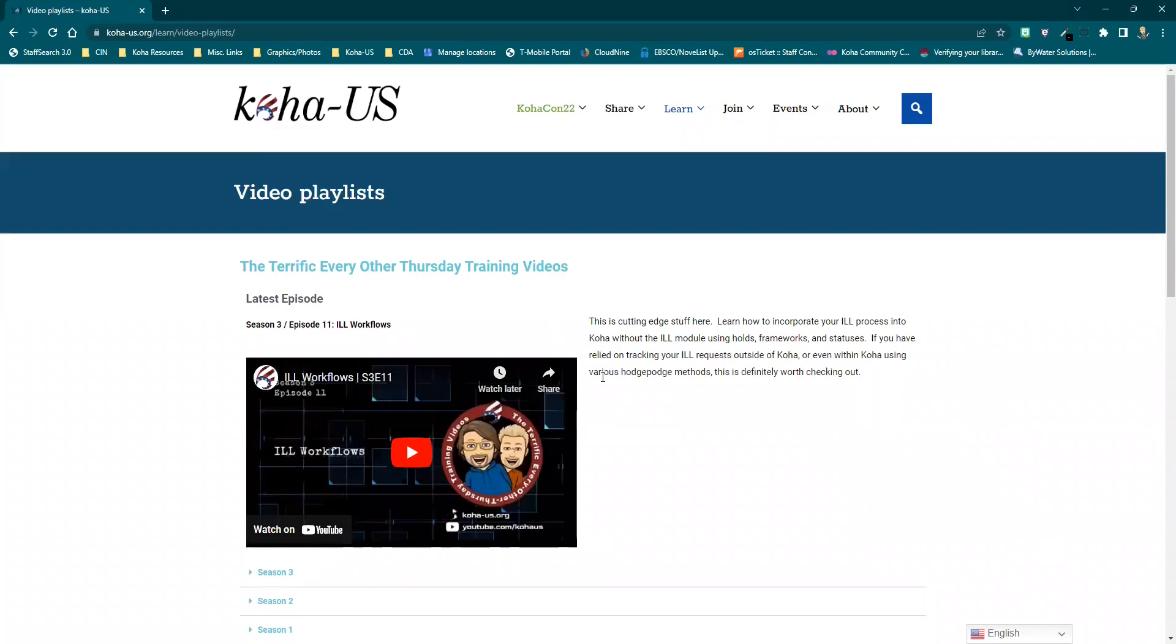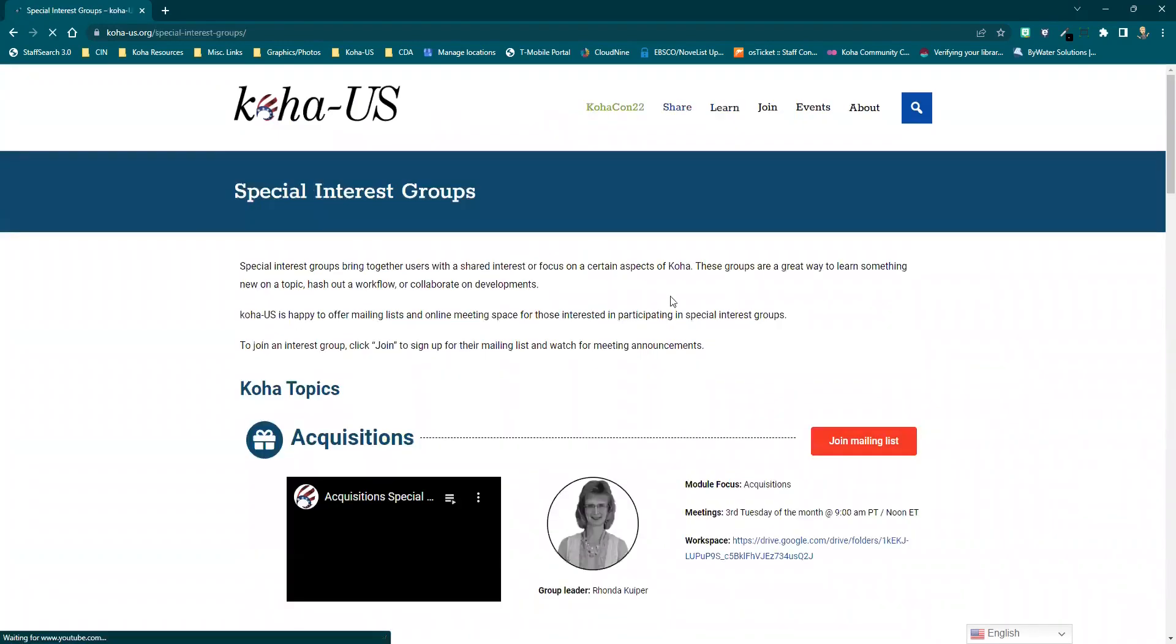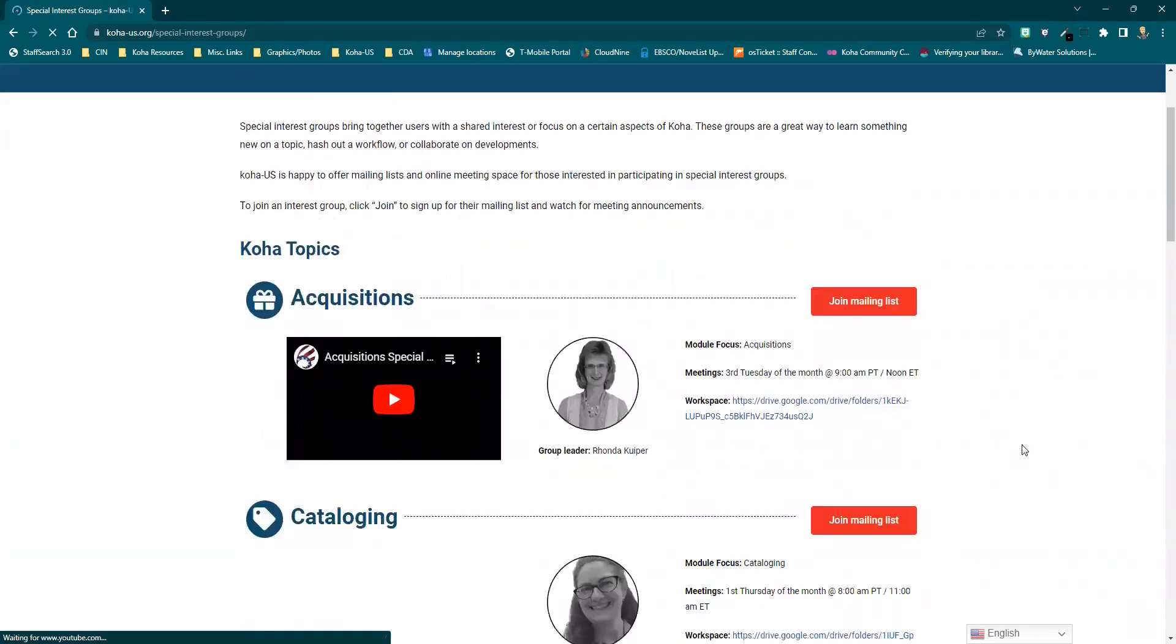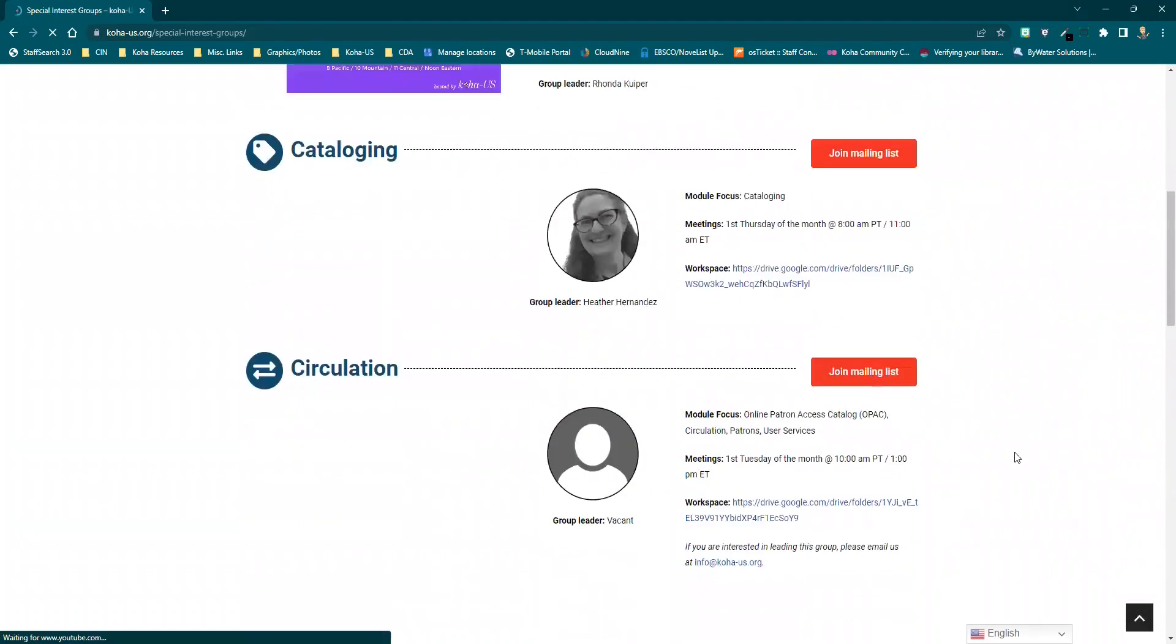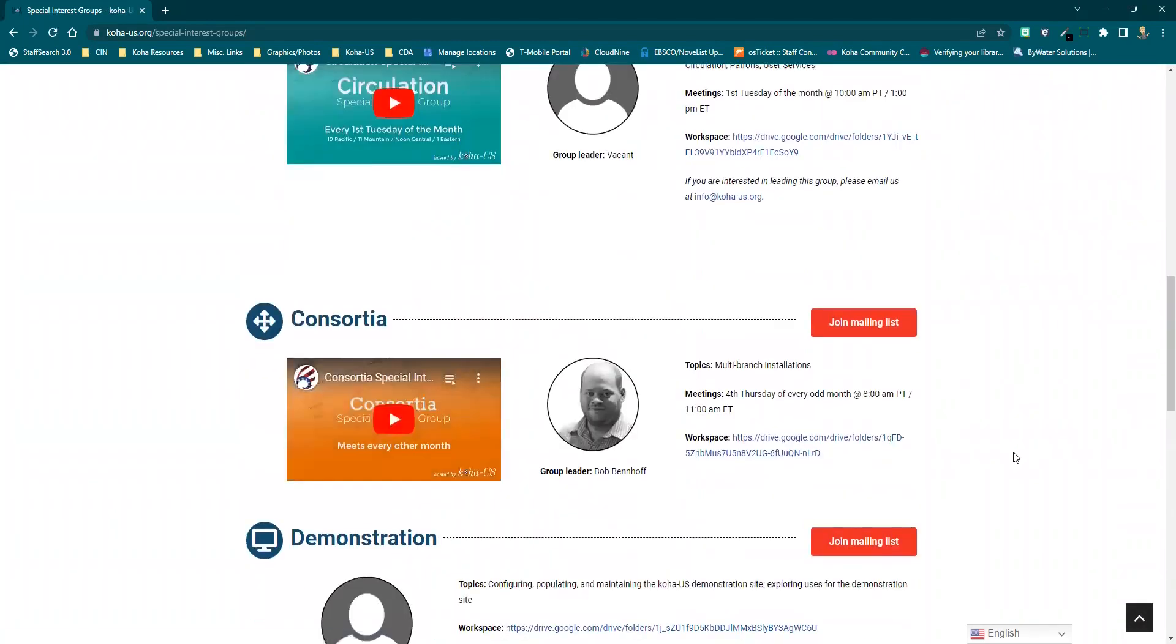You'll also find several special interest groups to connect with, as well as our general monthly meeting where we gather to talk about the latest Koha news.